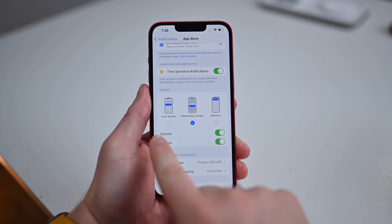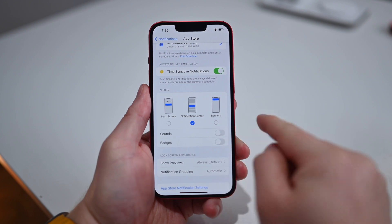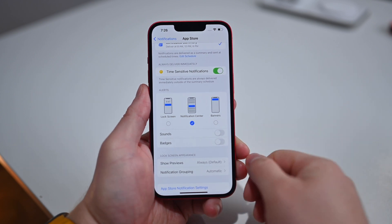I can also turn off sounds and badges if I don't want those showing up. You can also toggle on critical alerts — these will still show even when your phone is muted or you're on a focus mode that typically silences alerts.